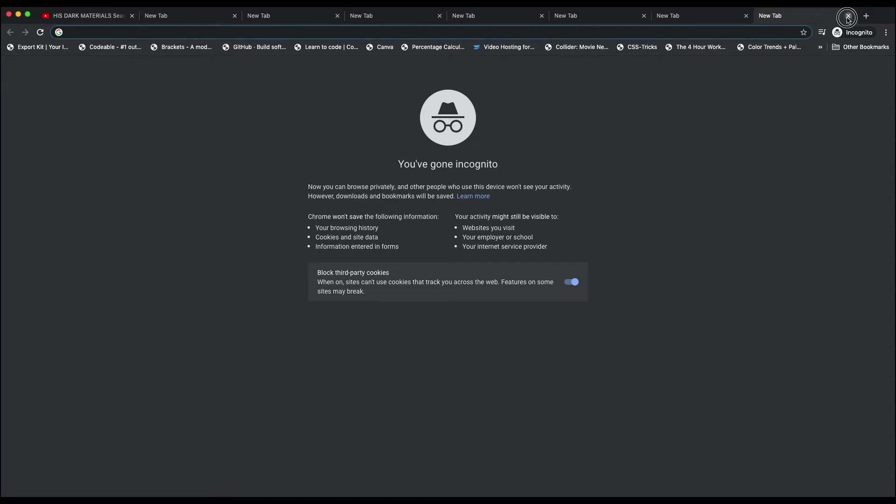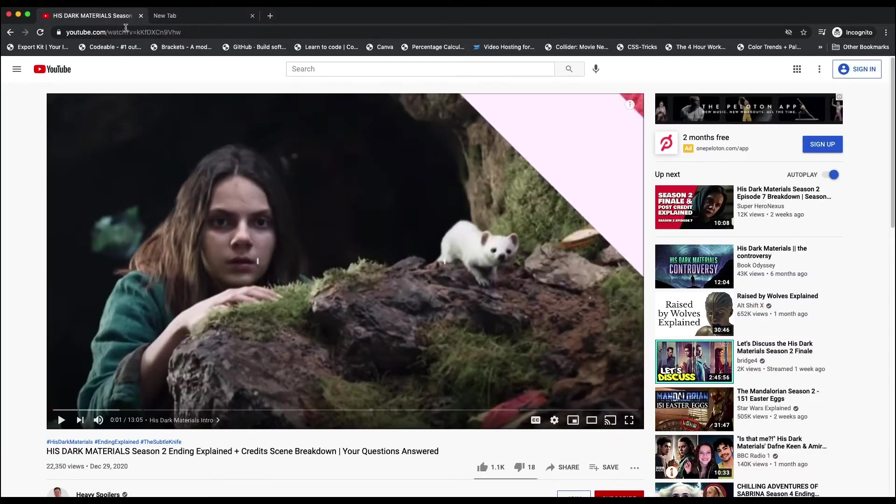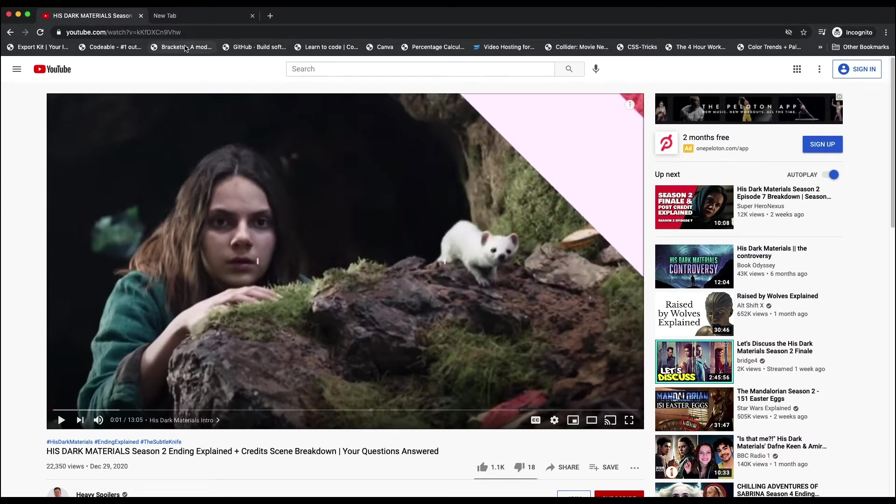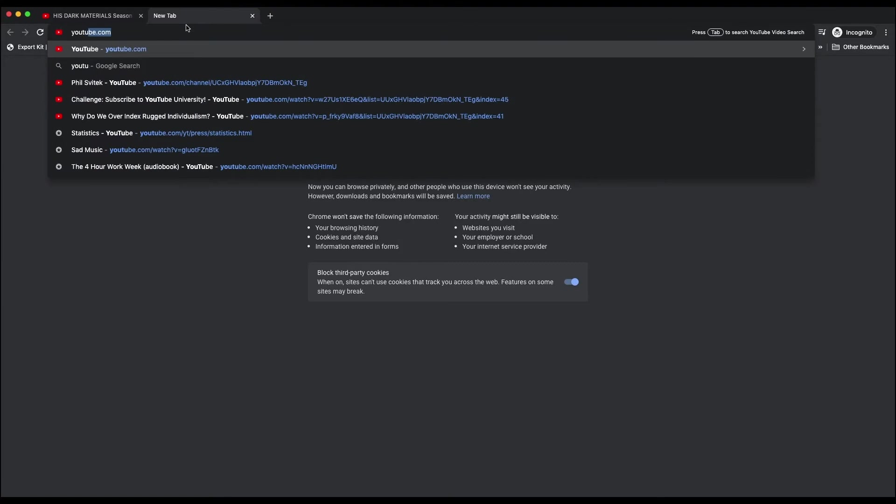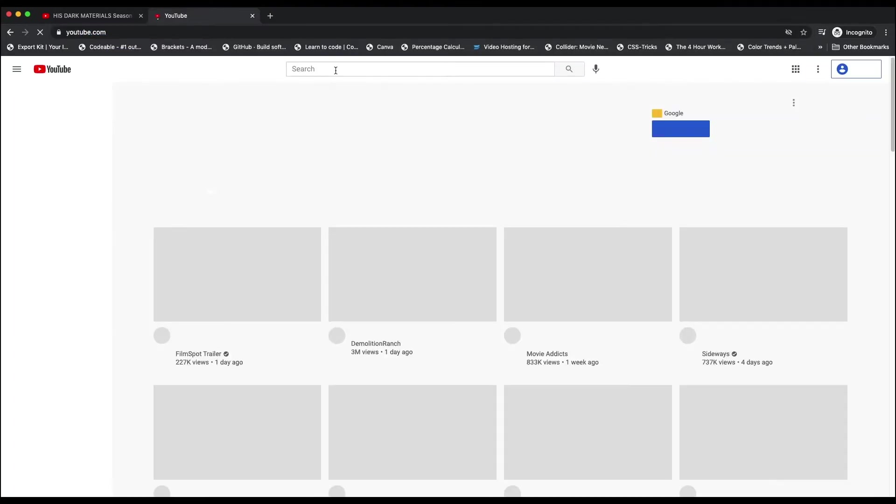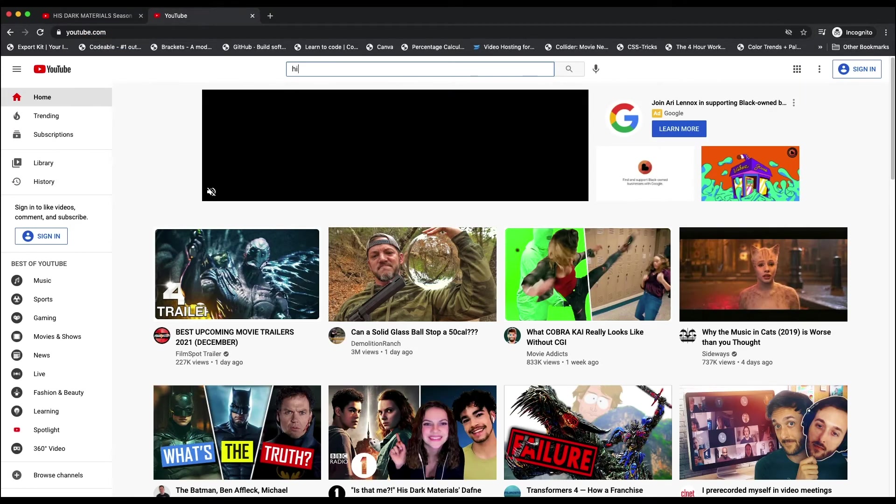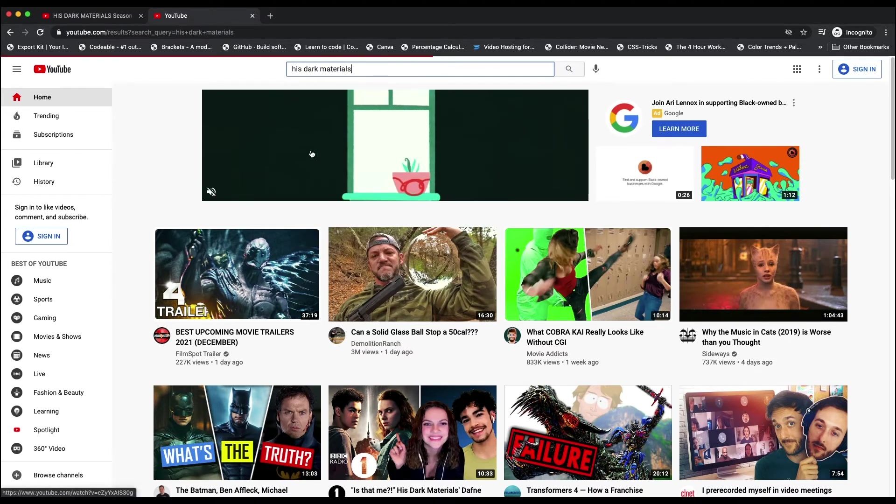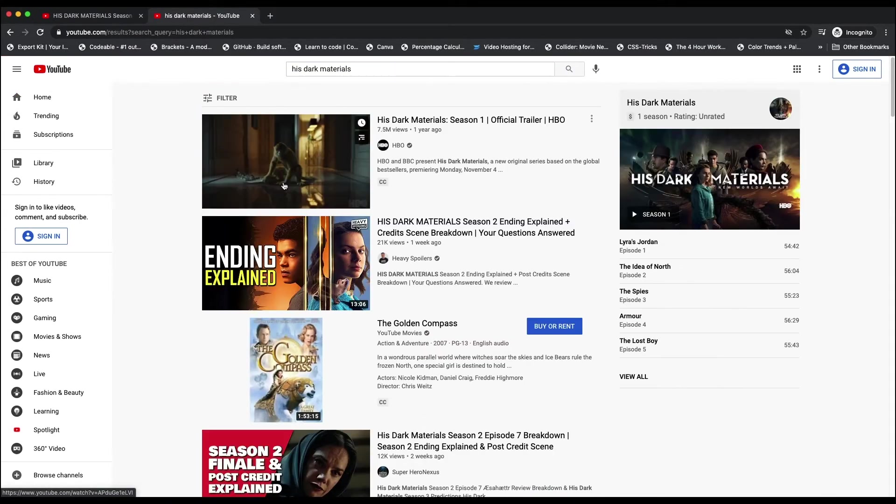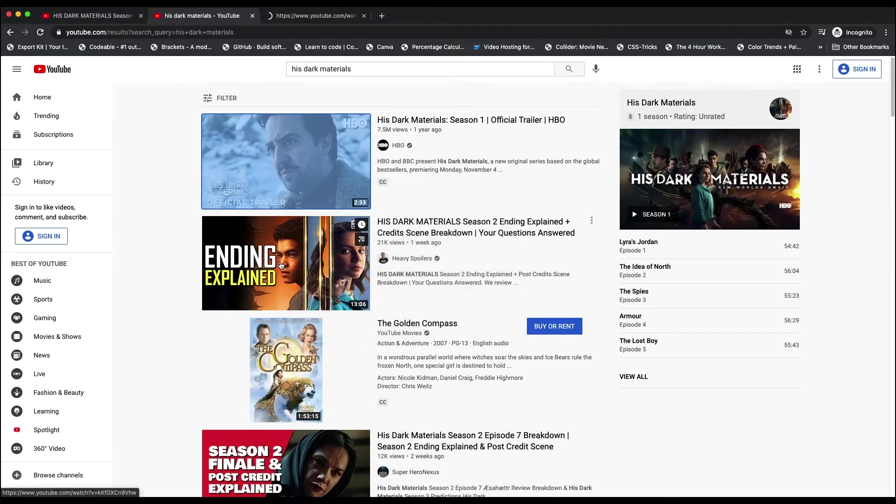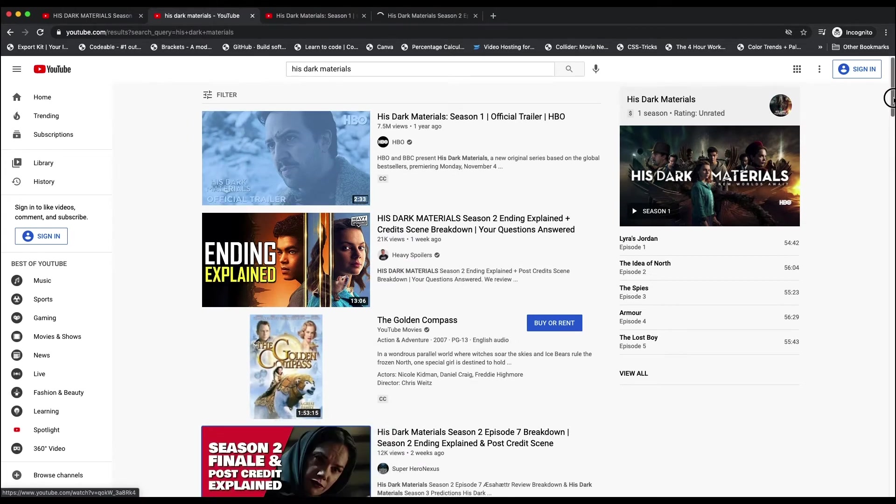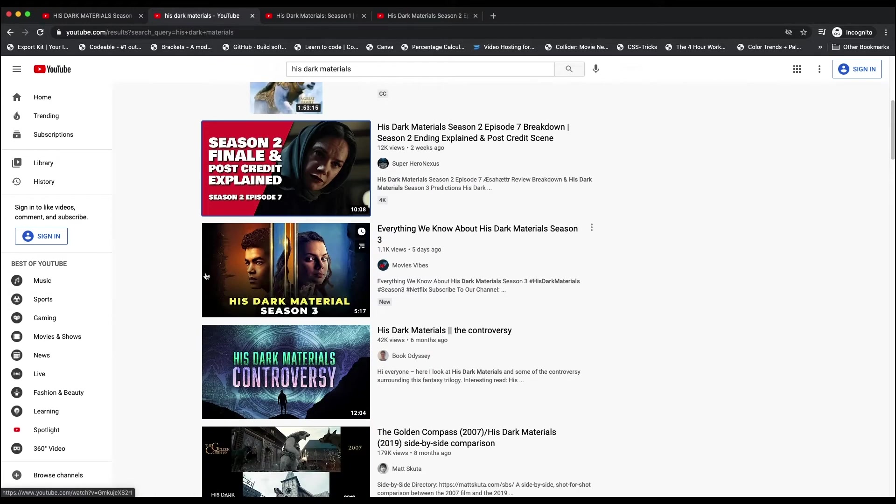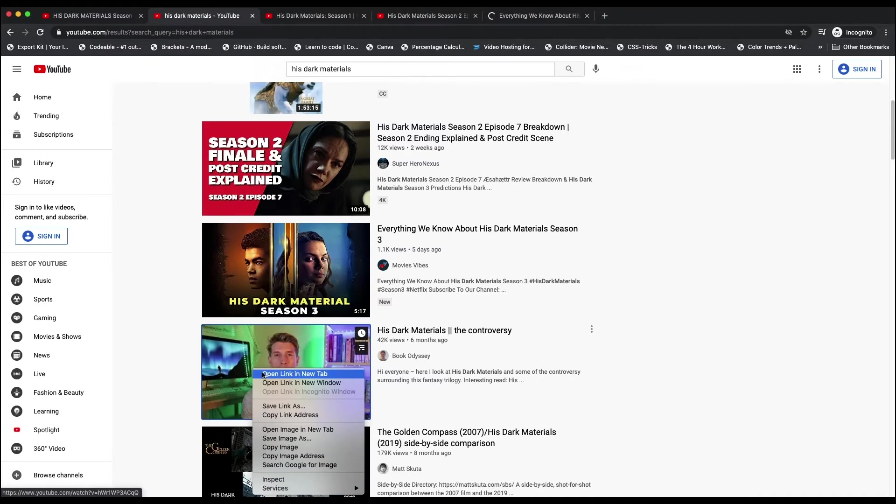I've got my first tab open, and it's just a YouTube video of His Dark Materials Season 2 Ending Explained. Now, I'm not going to play it, so don't worry about that, but let's just say I'm doing some research for His Dark Materials. So I'll open another tab and type in that, and I'll go ahead and open a couple of things in new tabs based on His Dark Materials.